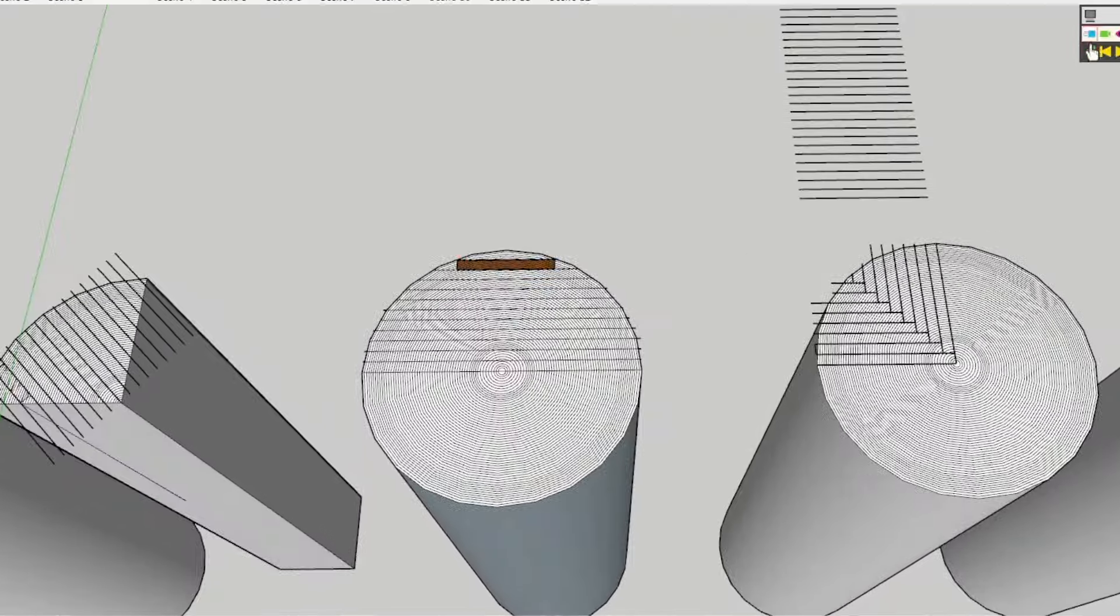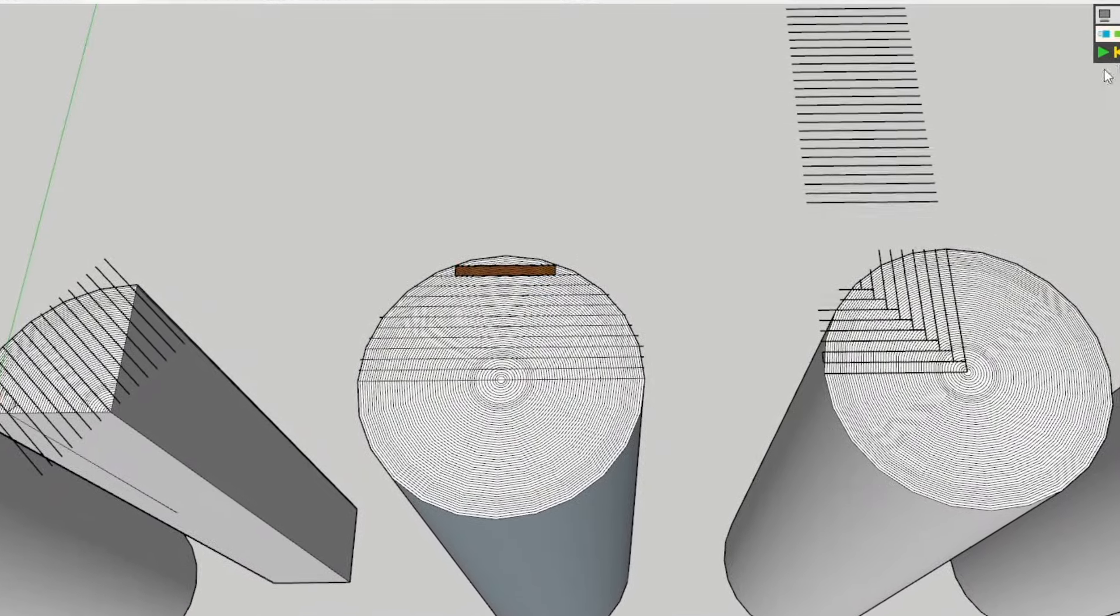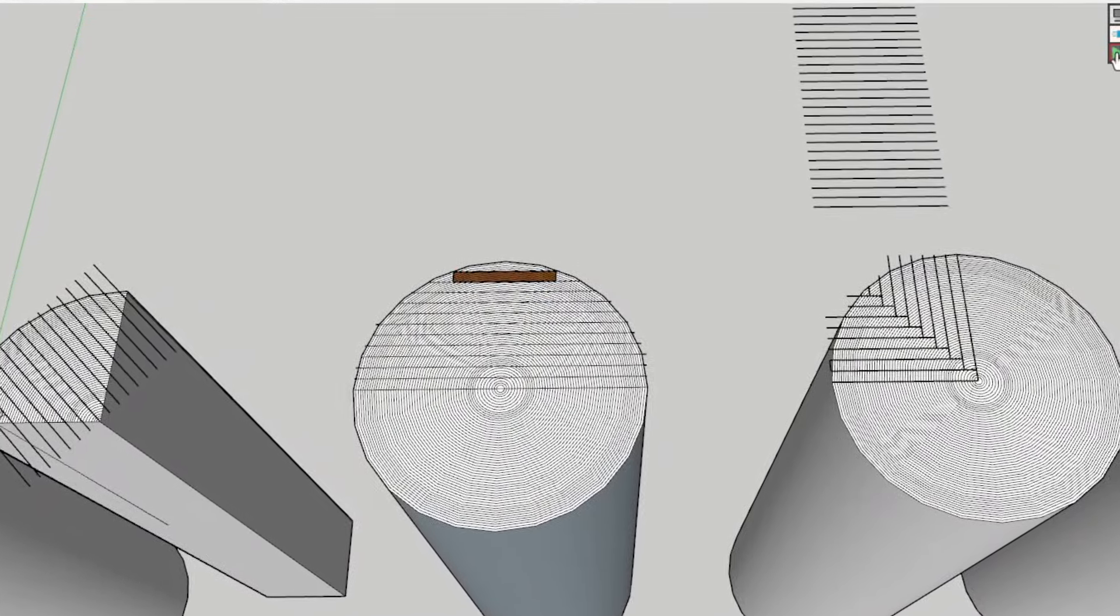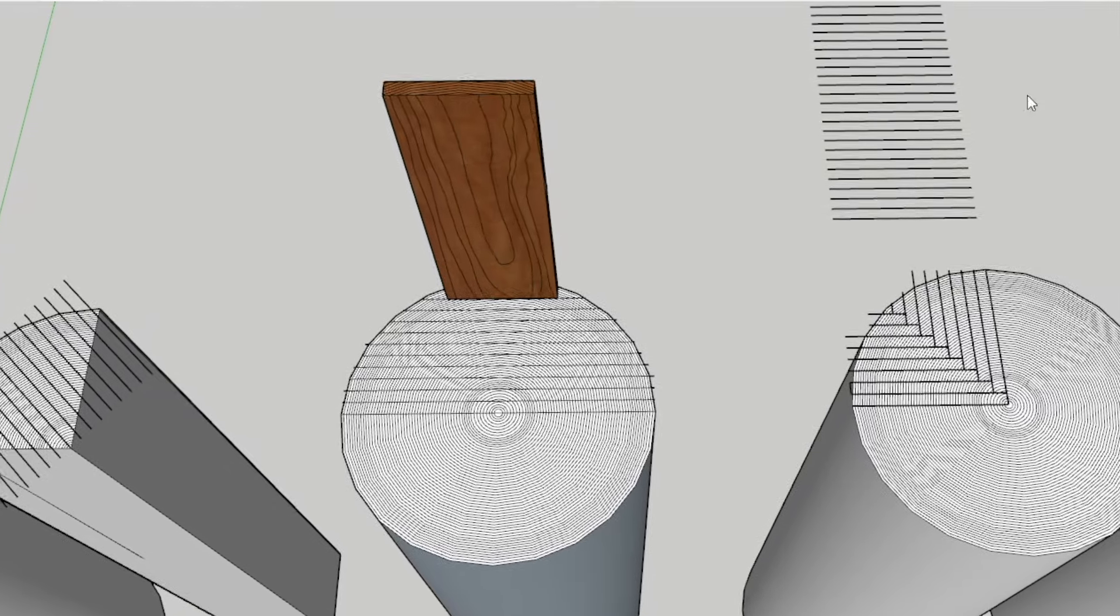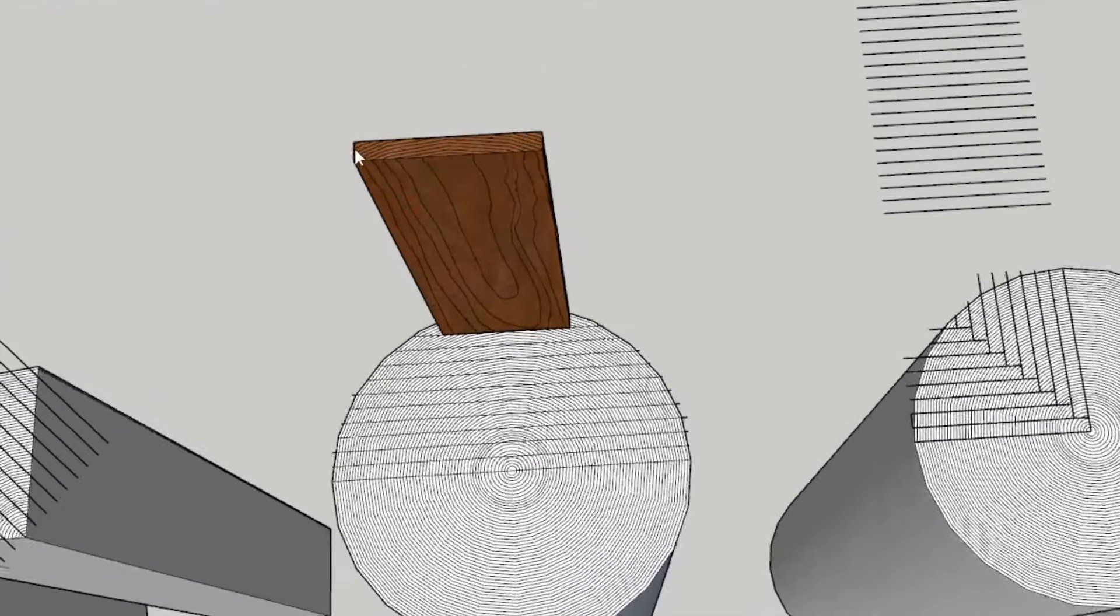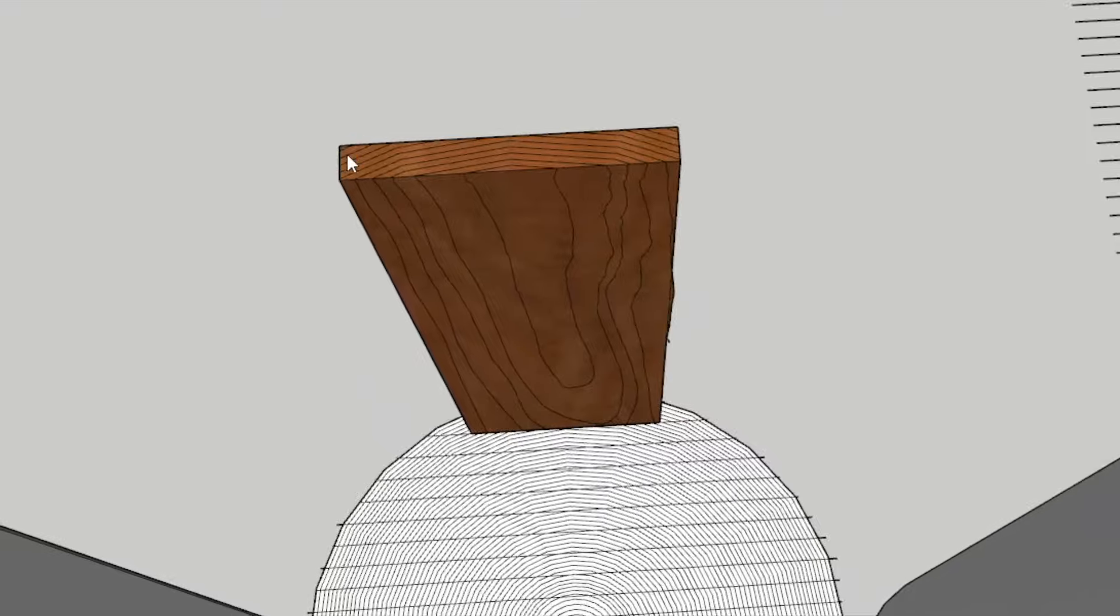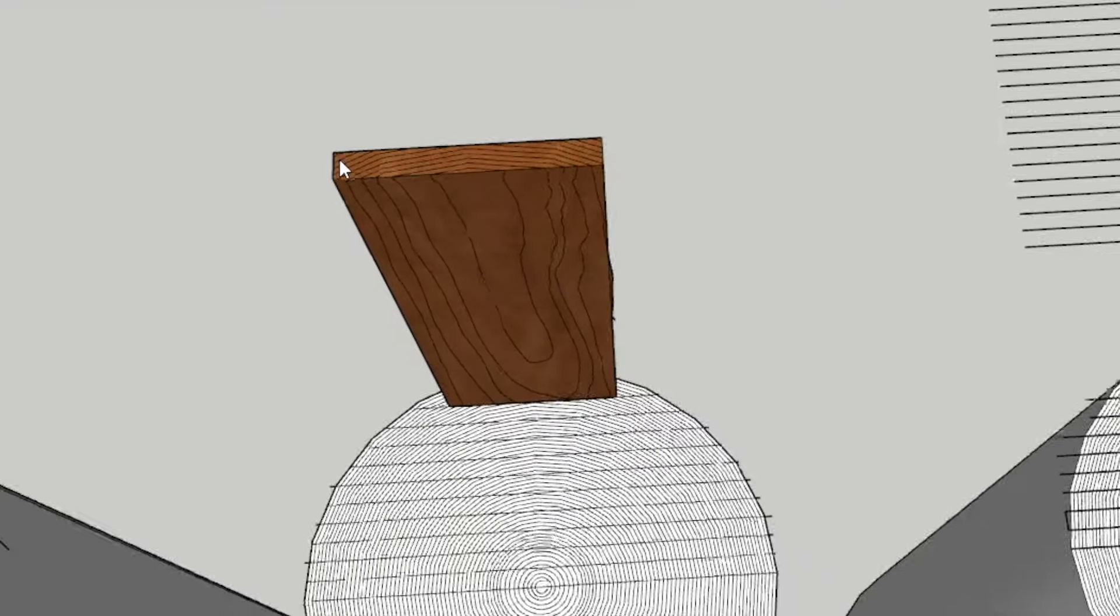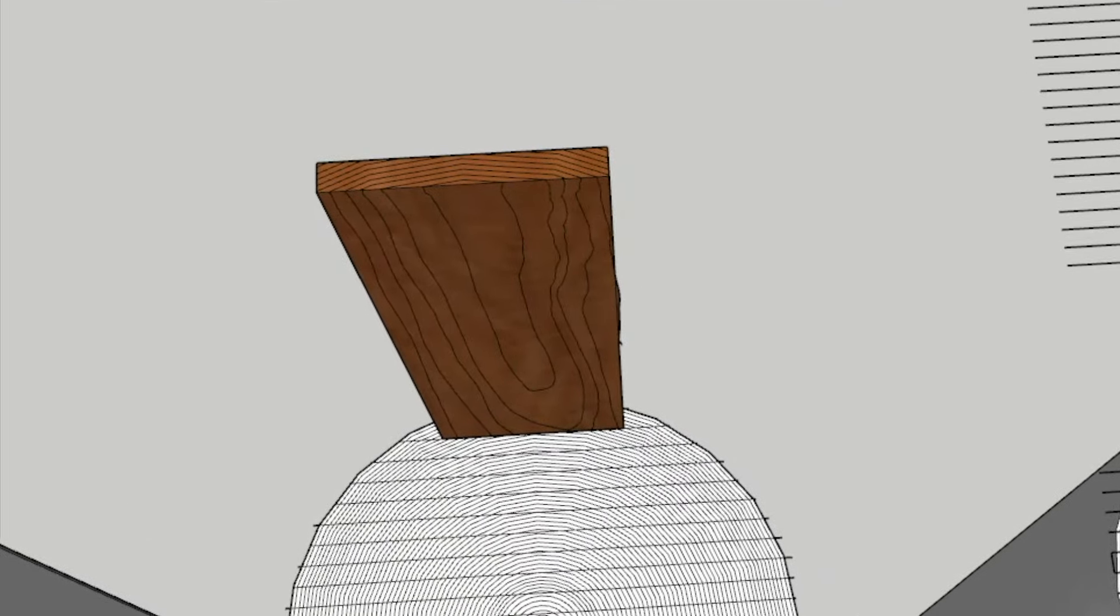So you'll see as this piece of wood extrudes from this log you'll get that cathedral pattern on the flat panel and you're going to see the big curves on the end grain.